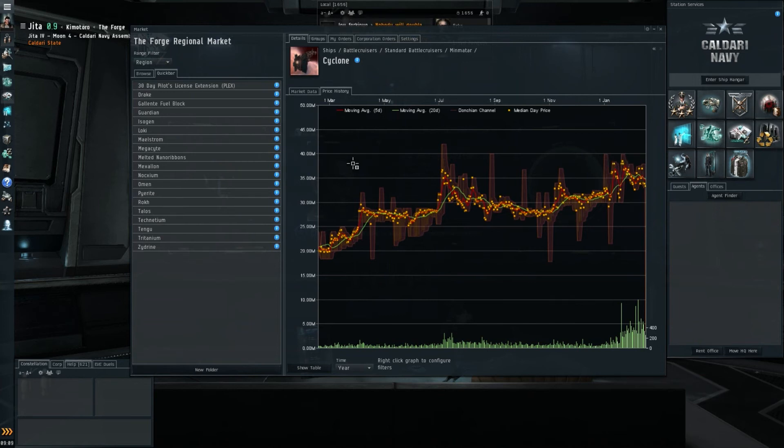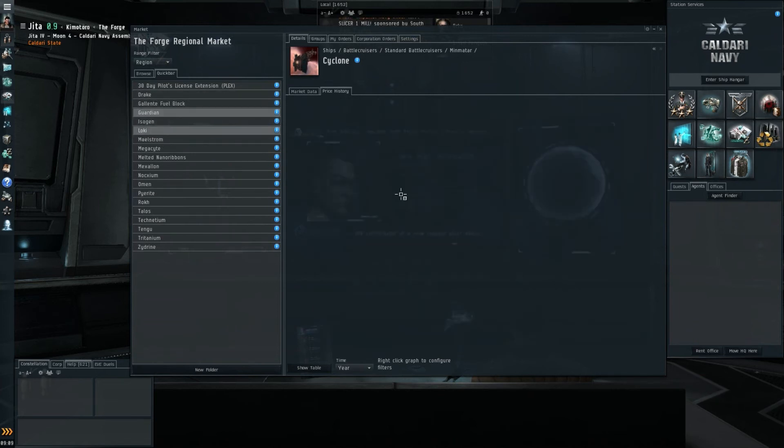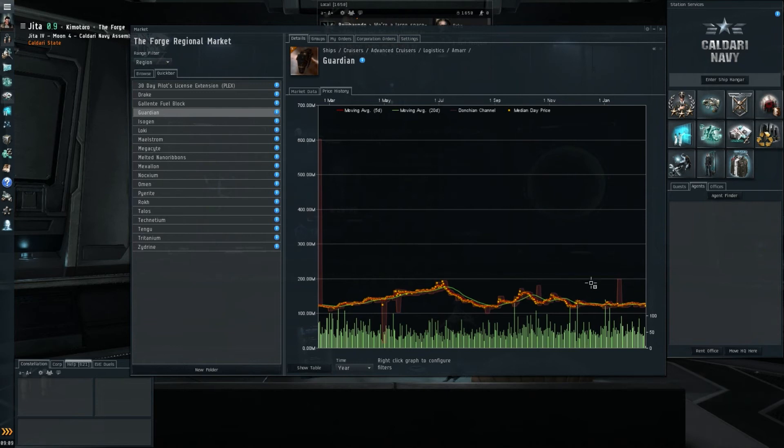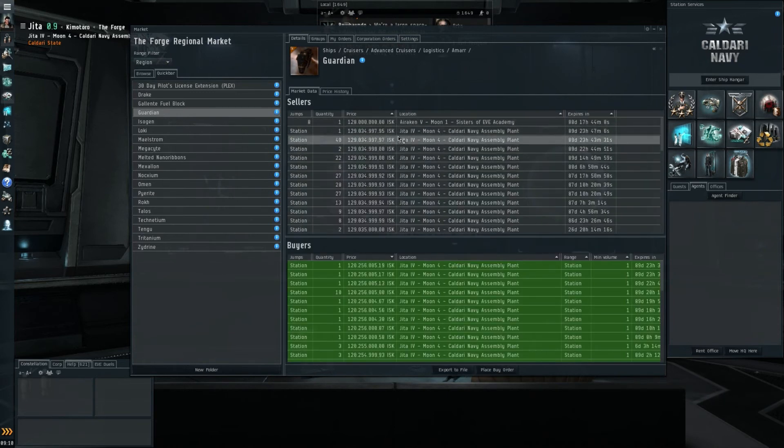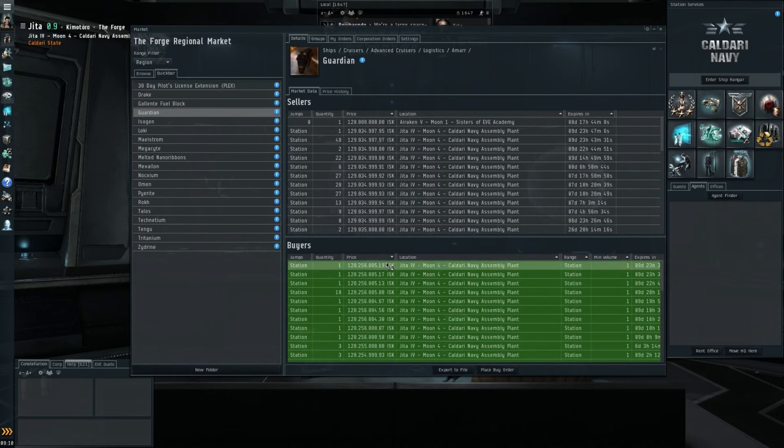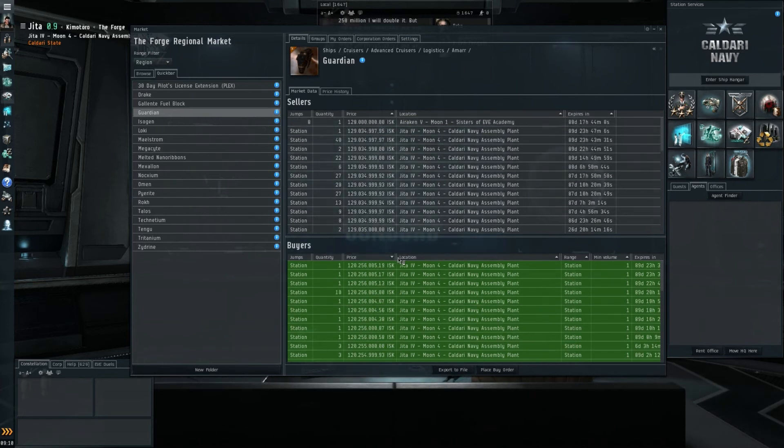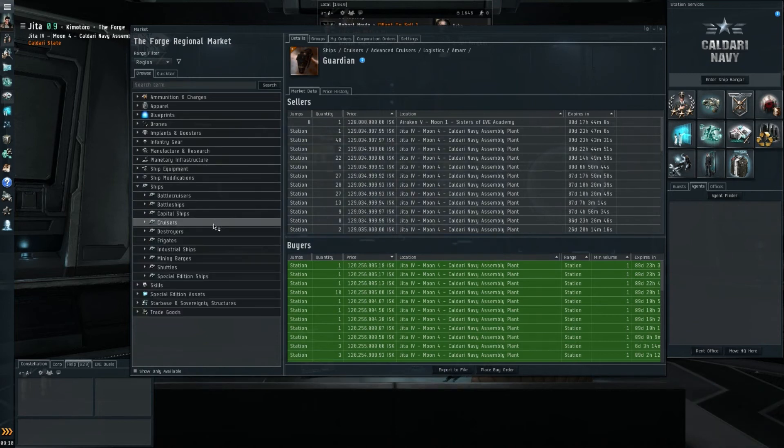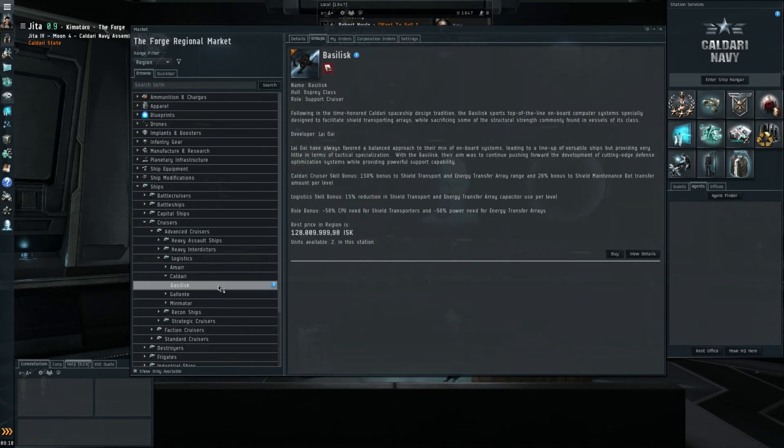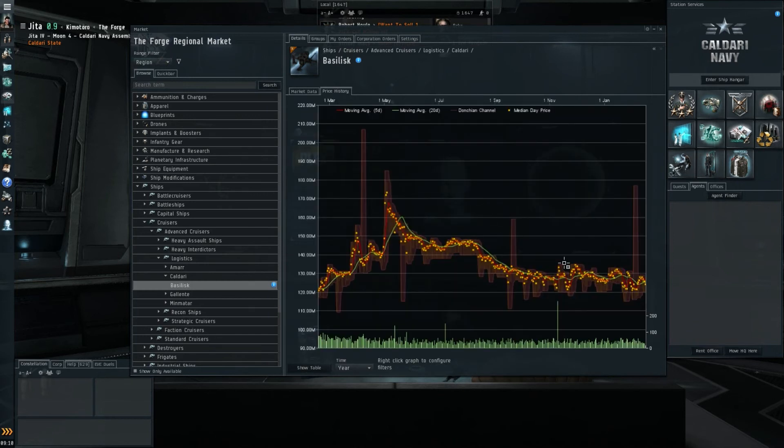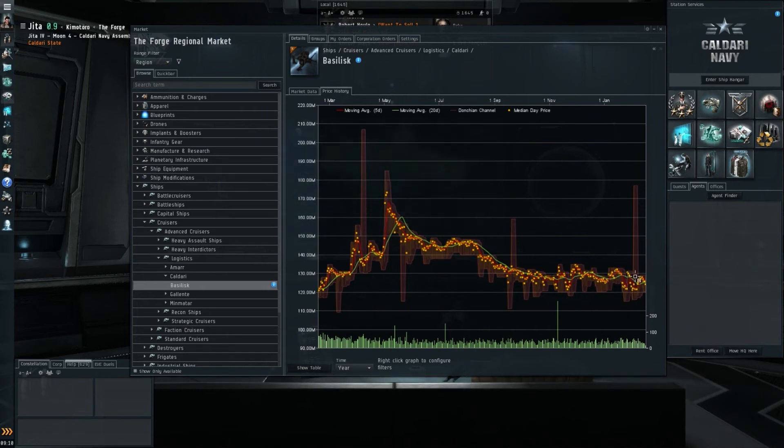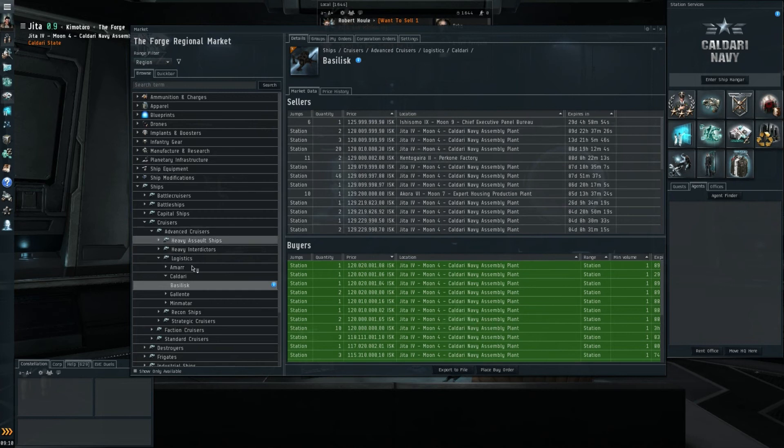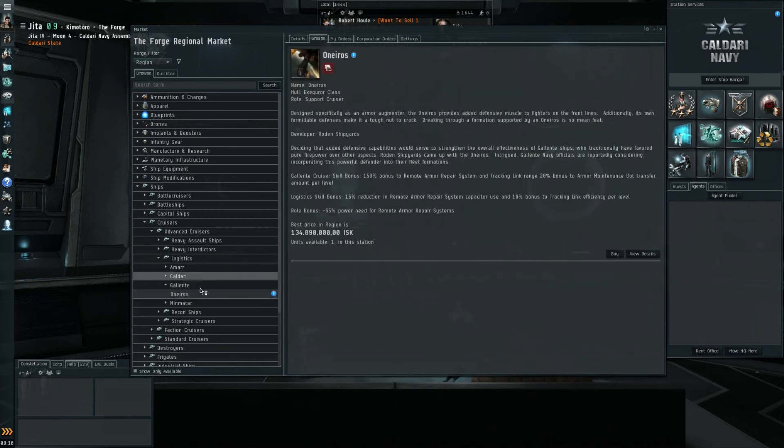It's definitely the Minmatar ones that have had a clear impact on their price after the announcement. Moving on to Tech 2, I'll take a look at the Guardian chart. Let's have a look at prices in-station: 129 to 120, so that's a 9-10 million ISK margin, almost 10%, that's almost trade-worthy then in my opinion. Let me have a quick look at the other logistics cruisers as well. You can still see the 5-day moving average going up and down quite severely but once again in a much more narrow band of around 10 million ISK. Basilisk prices: 128 to 120, so pretty much the same as the Guardian.